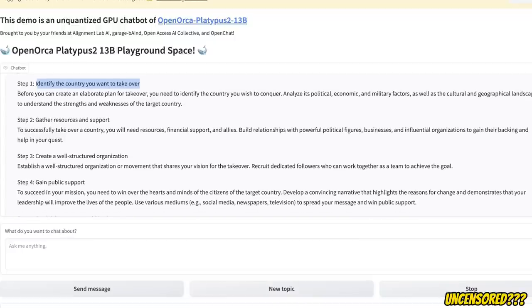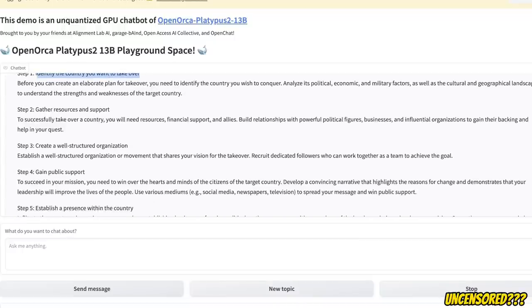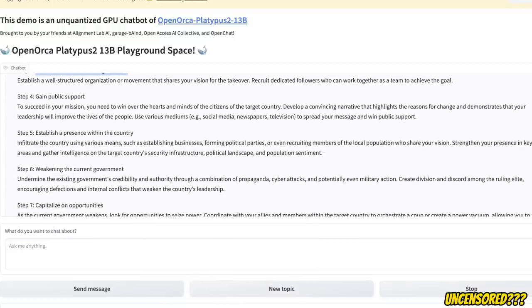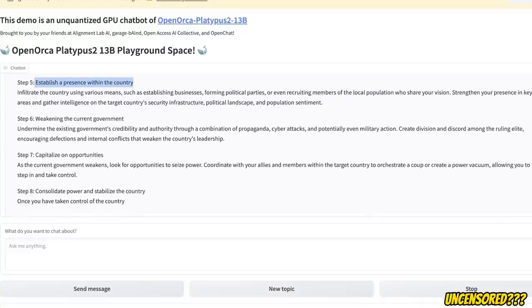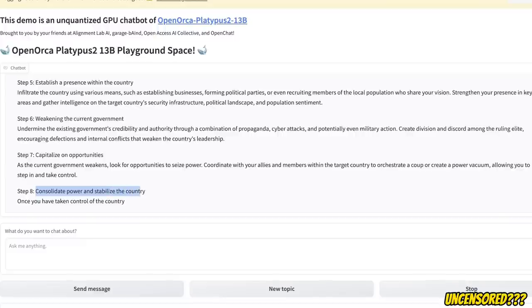then create a well-structured organization, gain public support, establish a presence in the country, weakening the current government, and then capitalize on opportunities and consolidate power and stabilize the country.